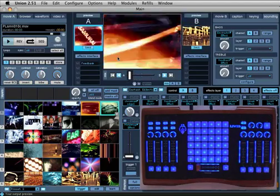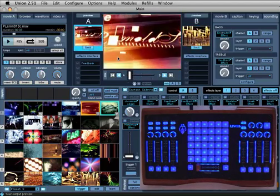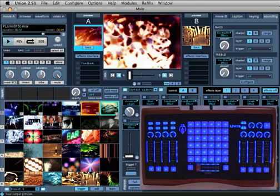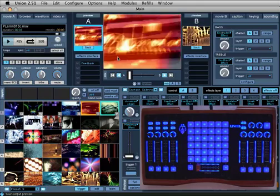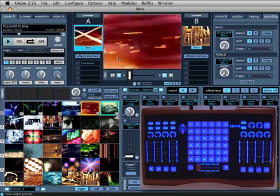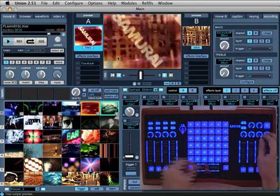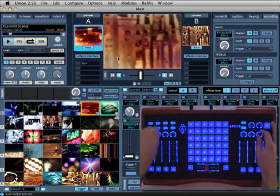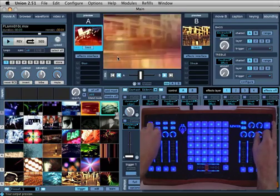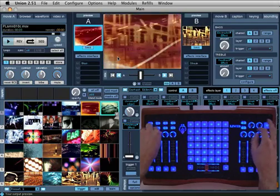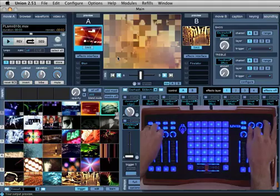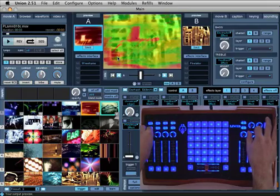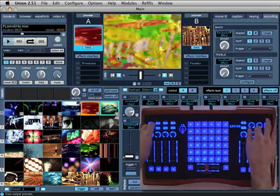An array of eight sliders and eight knobs allow you to easily add effects to either channel A or B. Union for Ohm is pre-configured to set the A controllers on the left side of the instrument to channel A and the B controllers on the right side to channel B.